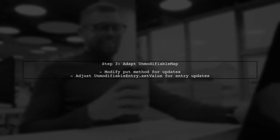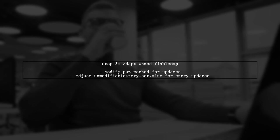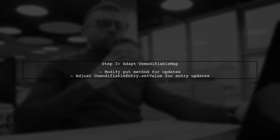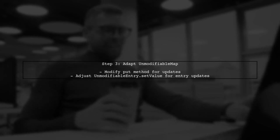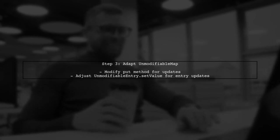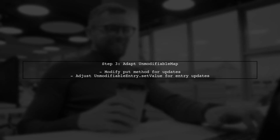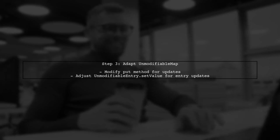Alternatively, you can adapt the existing unmodifiable map from the Collections framework. This allows you to create a tailored implementation that meets your needs.